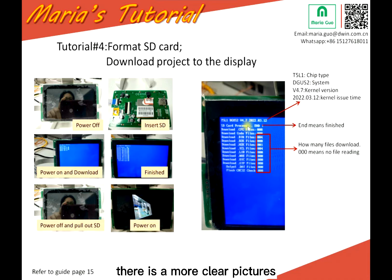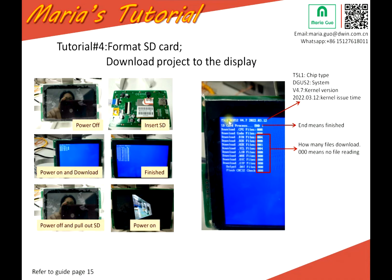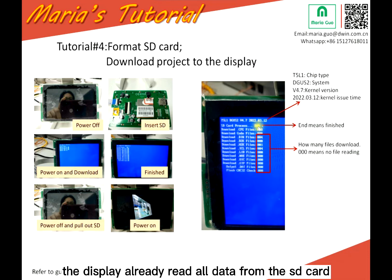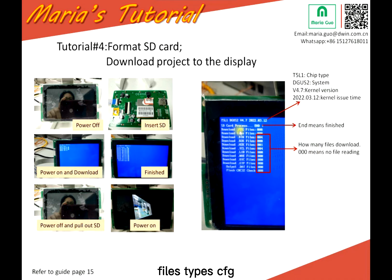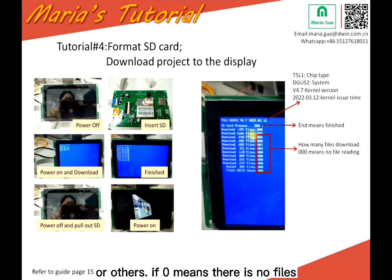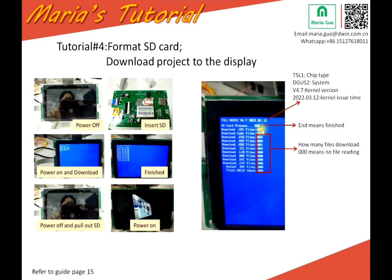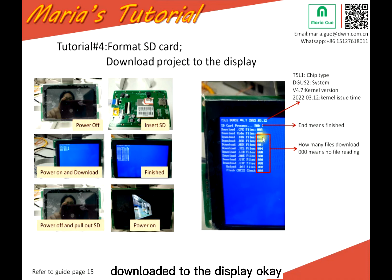There are more detailed pictures to explain. The first line T5-L1 is the chip type. DGUS is the system. Version 4.7 is the color version, and this is the color issue time. The SD card process: if it shows 'end', it means the display has already read all data from the SD card. If it shows 'end', you can power off the display. The downloaded file types are CFG or others — if zero, it means there are no files.